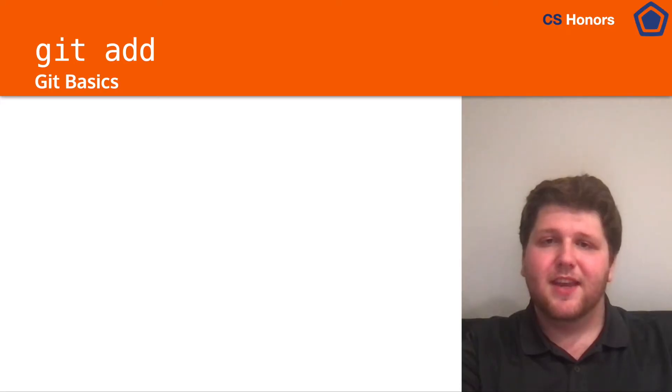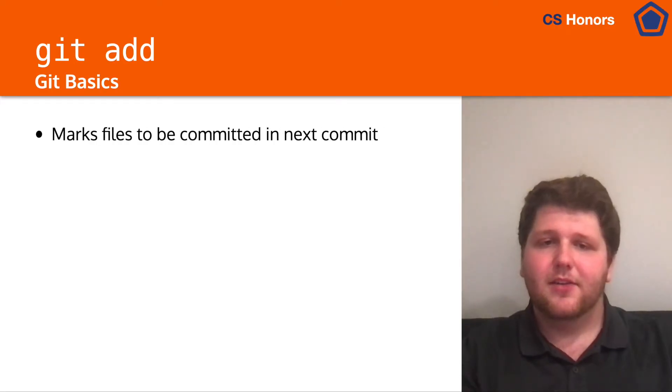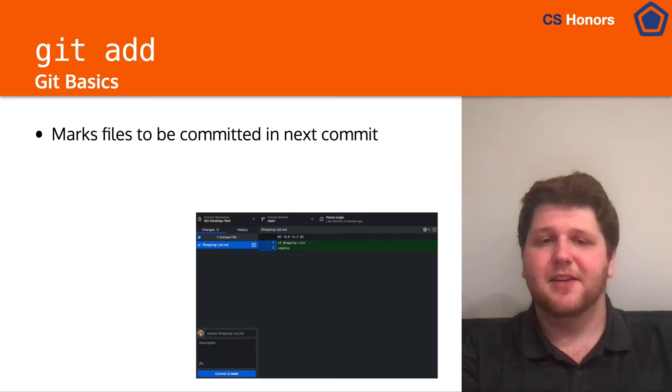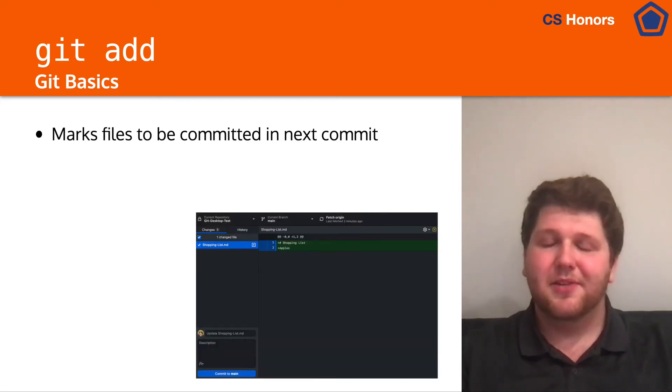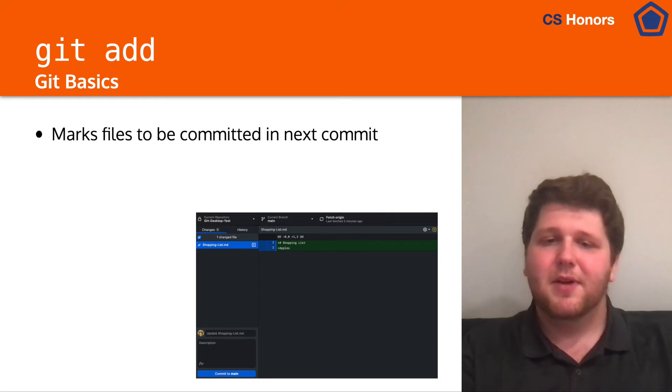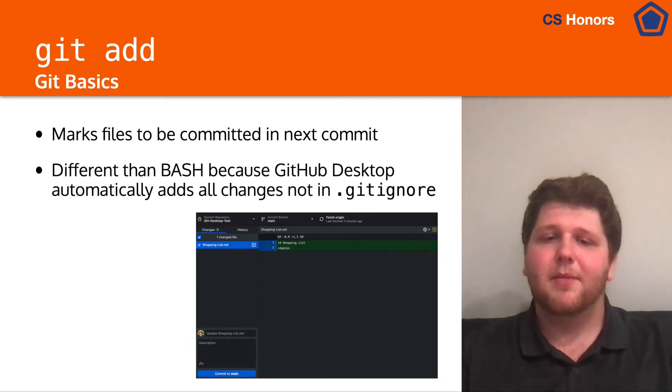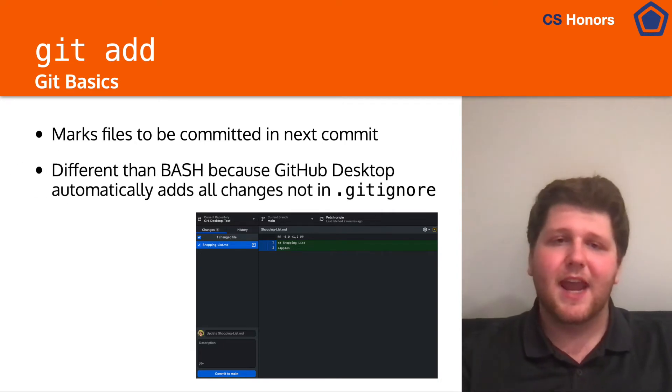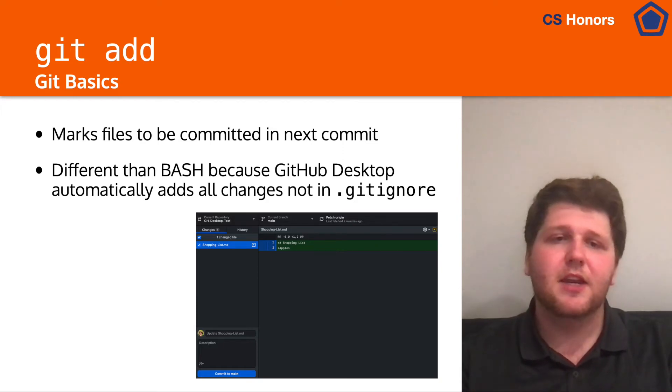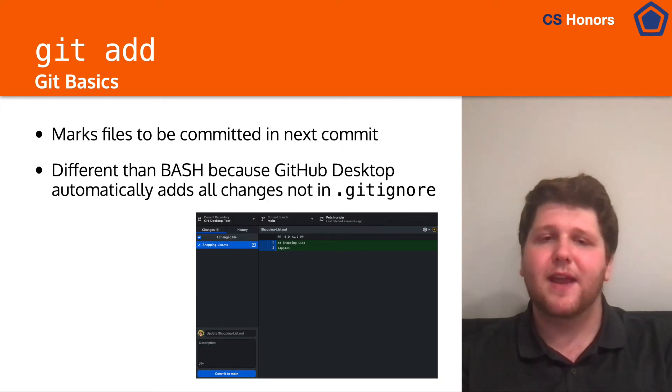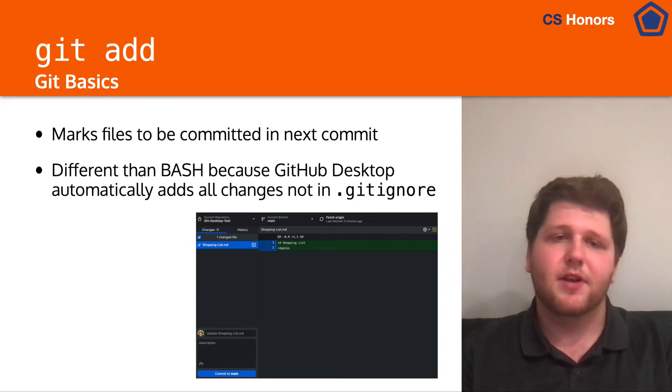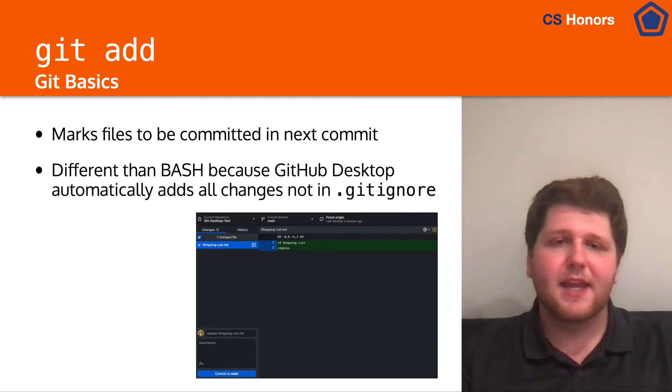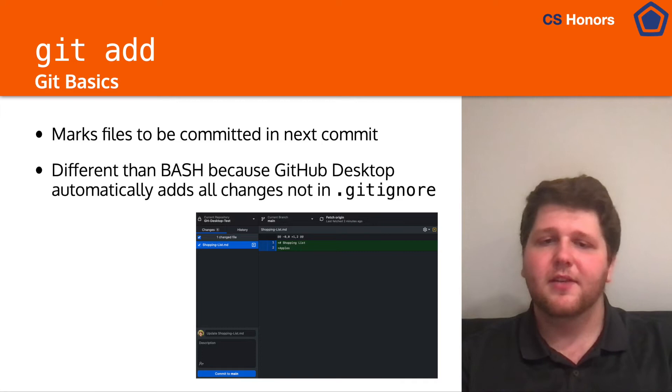So the next command is git add. Git add, as mentioned in the last lecture, marks files to be committed in the next commit. But essentially, unlike Bash, GitHub Desktop will automatically add any files you change for you. So you don't really need to worry about git add unless you've added a file that you don't want in git. Some examples of that might be like an API key or something else.